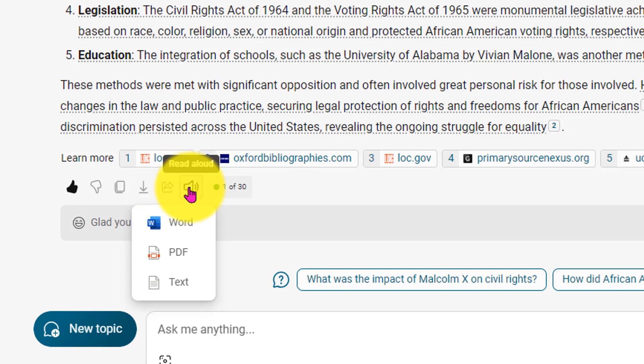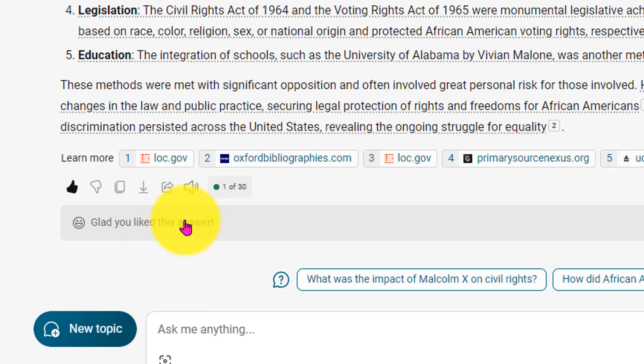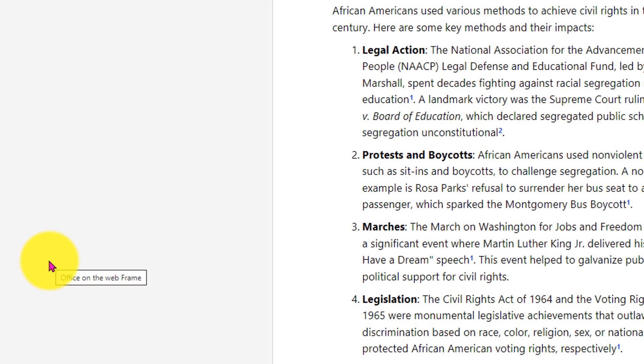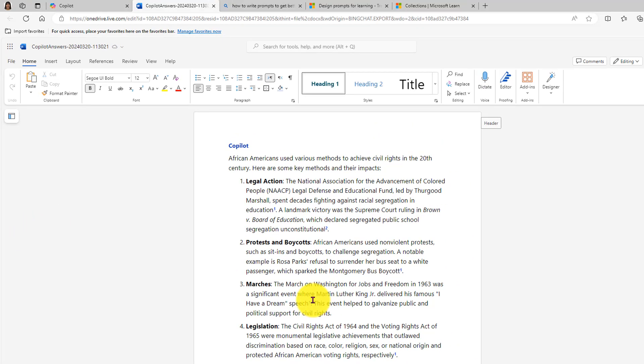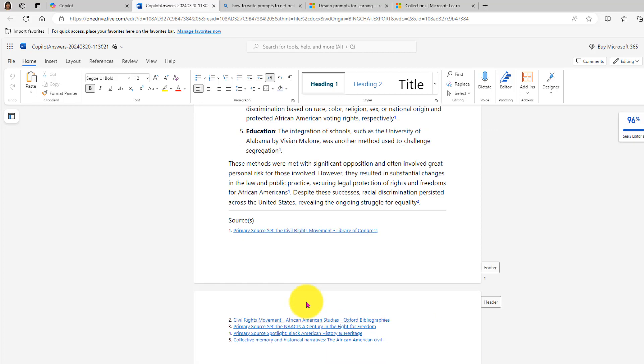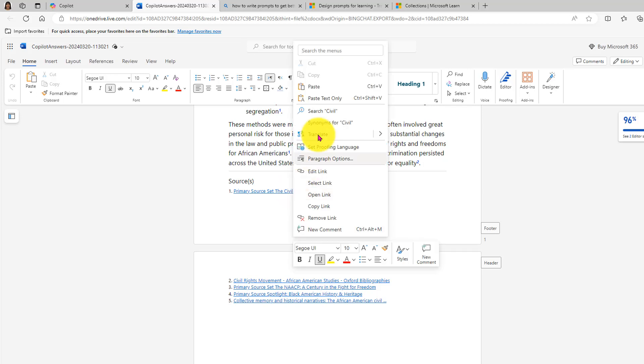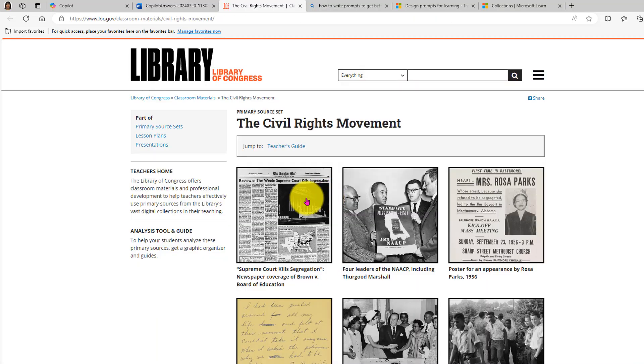I'm going to export them into Word. Now, as a student, I can begin going through these websites, clicking on each link, and doing further research.